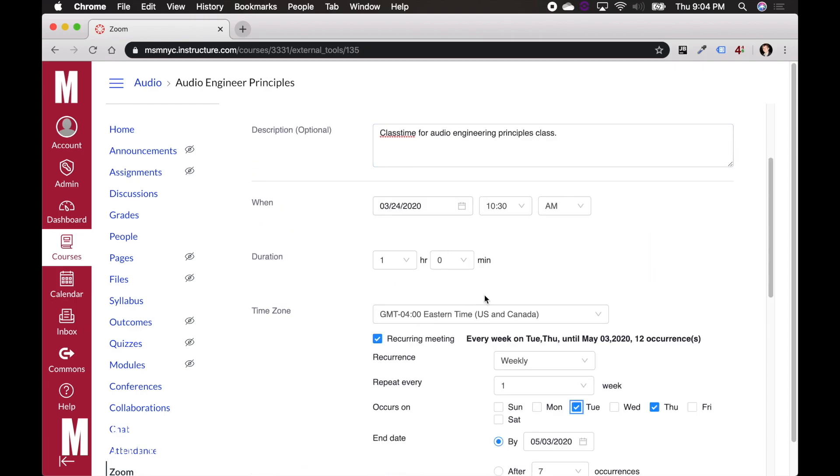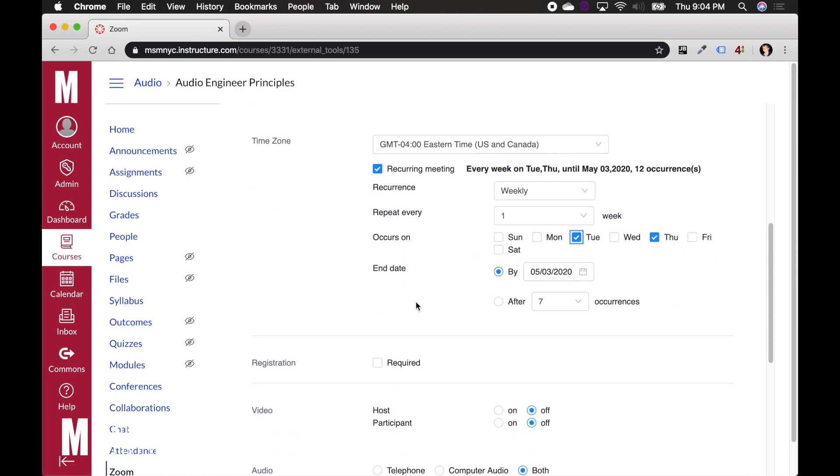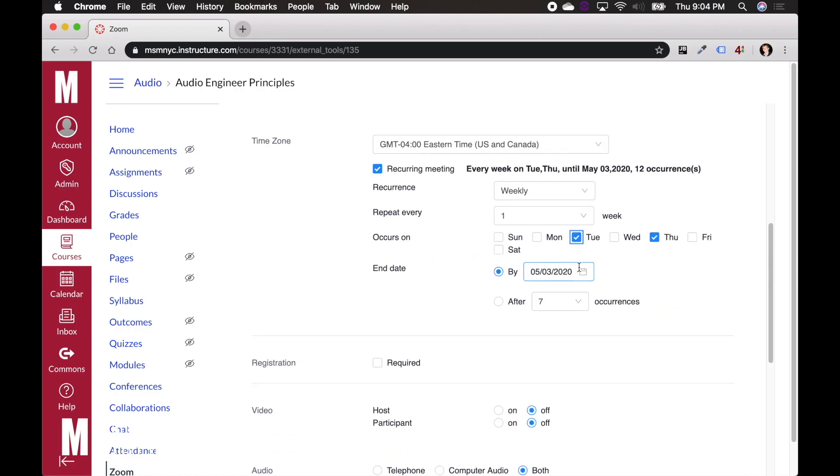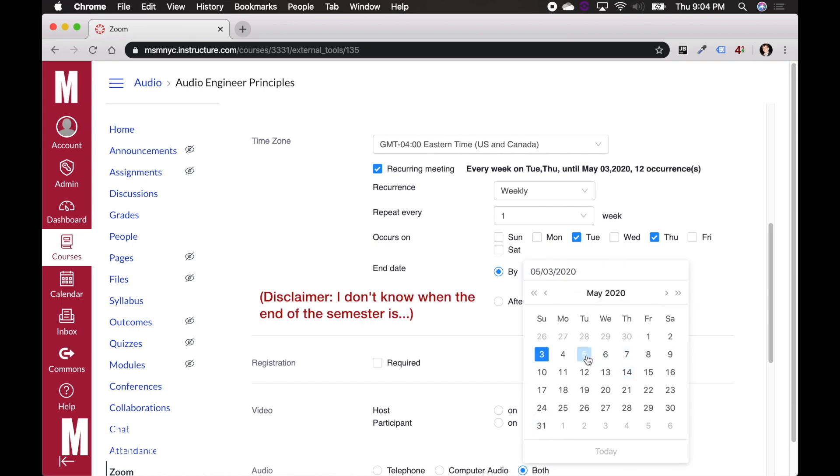Now, what this is going to do is it's going to create a meeting on Tuesday and Thursday at 10:30 AM starting on March 24th for a duration of one hour. It's going to ask for an end date. You can click and select when the end of the semester is. Now we could say May 5th, 2020.